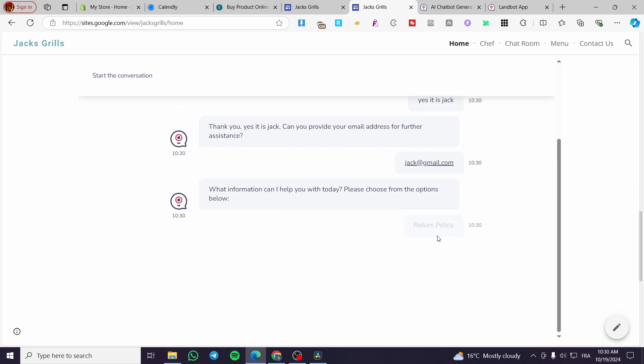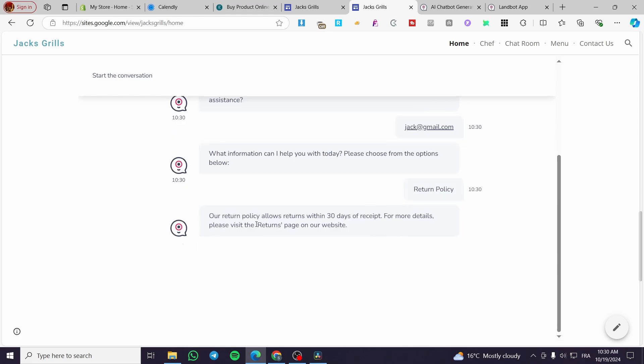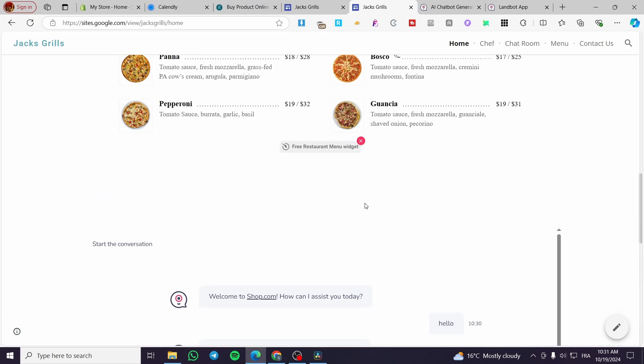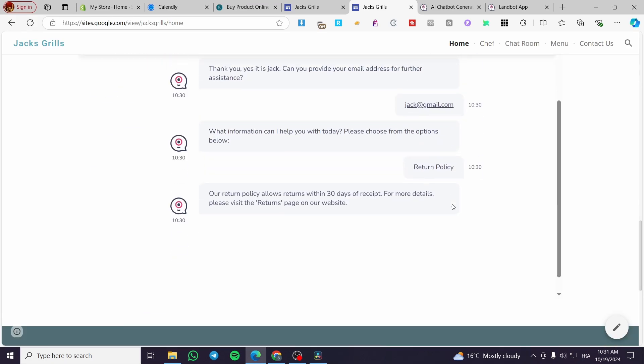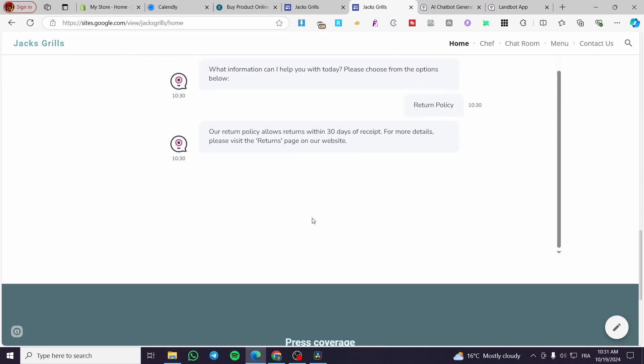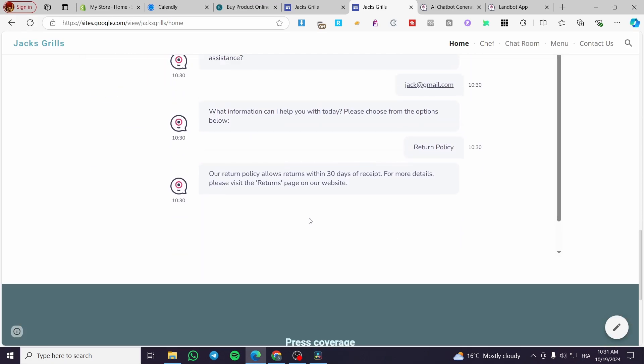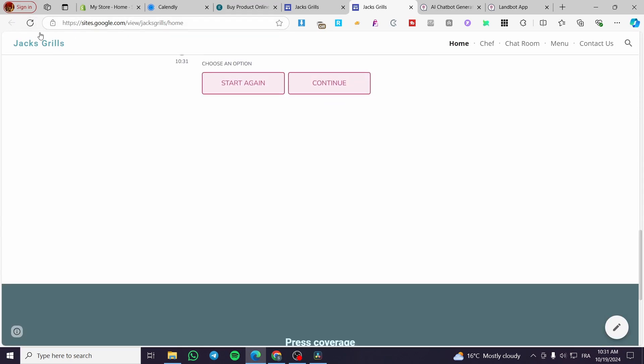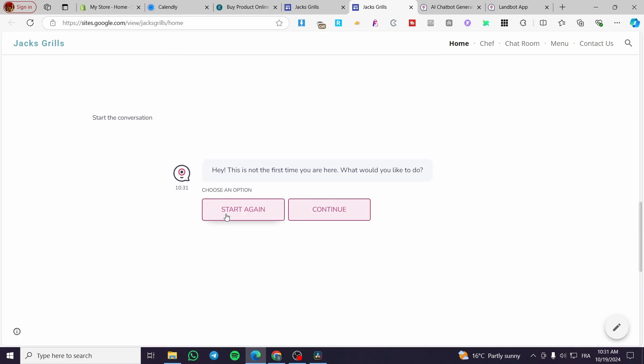Let's see the return policy. Our return policy allows returns within 30 days with receipts. For more details, please visit the return page on our website. This is a very short conversation and it will end well. If a customer wants to reach out, they have only to set it up.